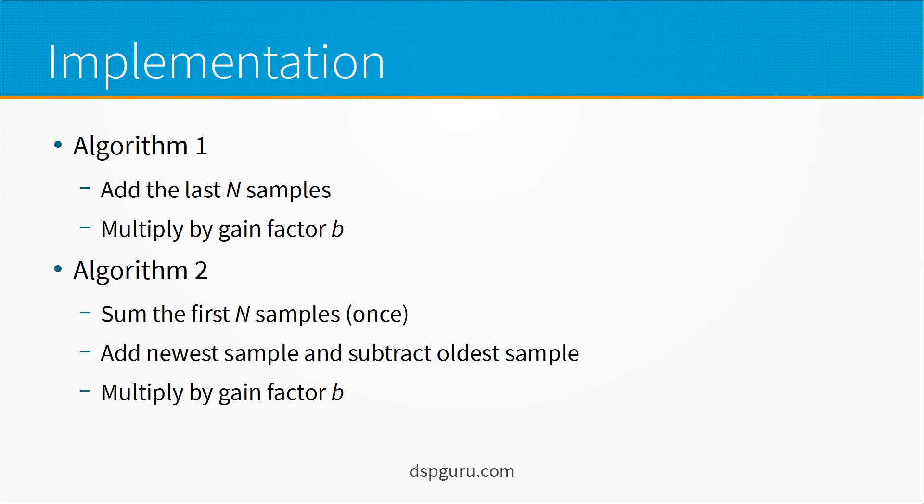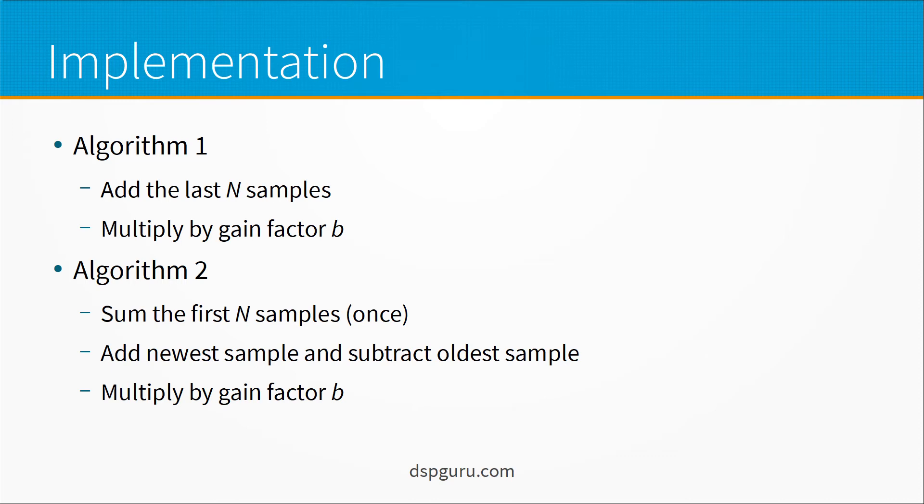Algorithm 2 is a little more complicated to implement but is more computationally efficient. First we sum the first N samples which is a one-time operation and after that you can add the newest sample and subtract the oldest sample. So essentially the new sample is added to the sum and the oldest sample is subtracted from the sum which gives it this running average characteristic. And then we multiply by our gain factor the sum result.